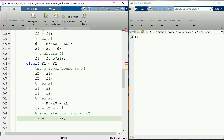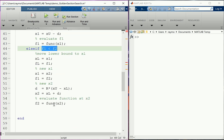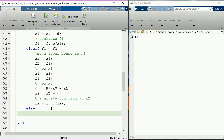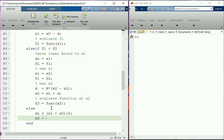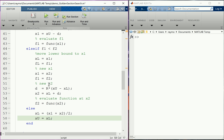We also handle the case where f1 equals f2. If they're equal, both x1 and x2 are extrema candidates. In this case, we set xl to the midpoint of x1 and x2, then set xu equal to xl. That forces whatever error function we calculate to be zero, which breaks out of the while loop.